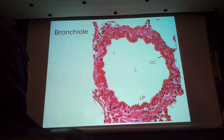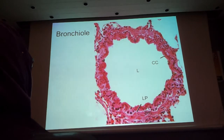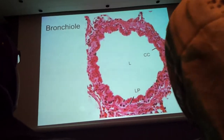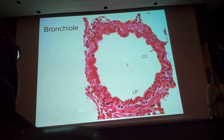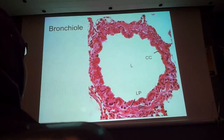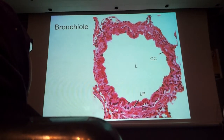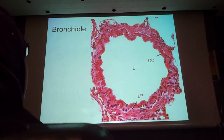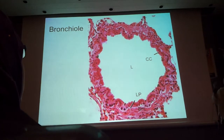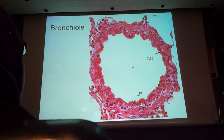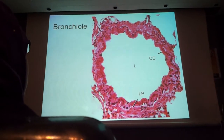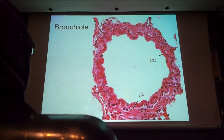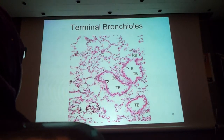Regarding the bronchioles: the largest, more proximal bronchioles would have ciliated columnar epithelium with cilia. But as you go distally, it is replaced by ciliated cuboidal epithelium. More proximal and larger bronchioles may have occasional goblet cells, which are unique to respiratory epithelium. But in the most distal bronchioles, you can see Clara cells instead. Clara cells are just columnar cells that don't have cilia.